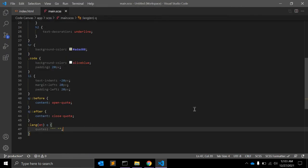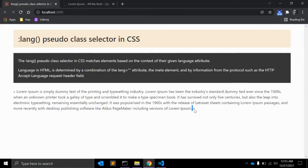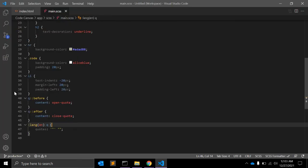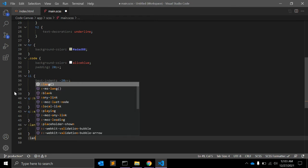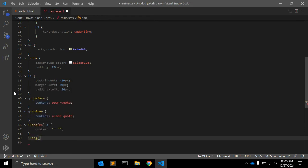This is the default quotation mark, but if you want to override, you can give :lang(fr) q for the French language.